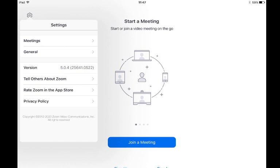When you've opened that you'll be able to see part of the way down what version of Zoom you're actually running. In this case it's 5.04 and you should always be running the latest version.